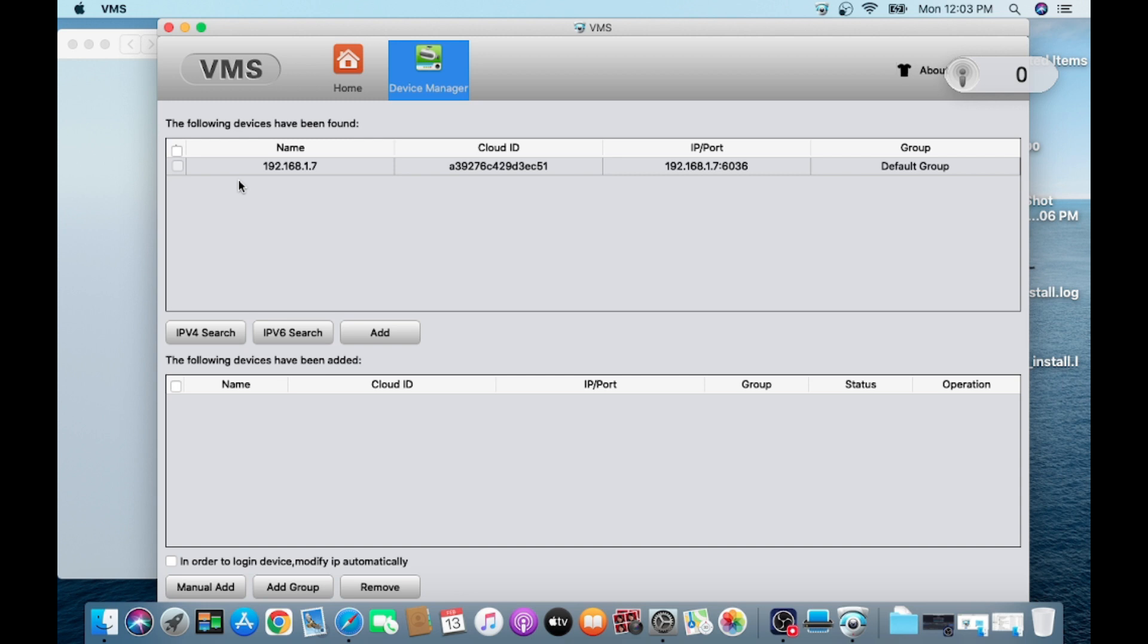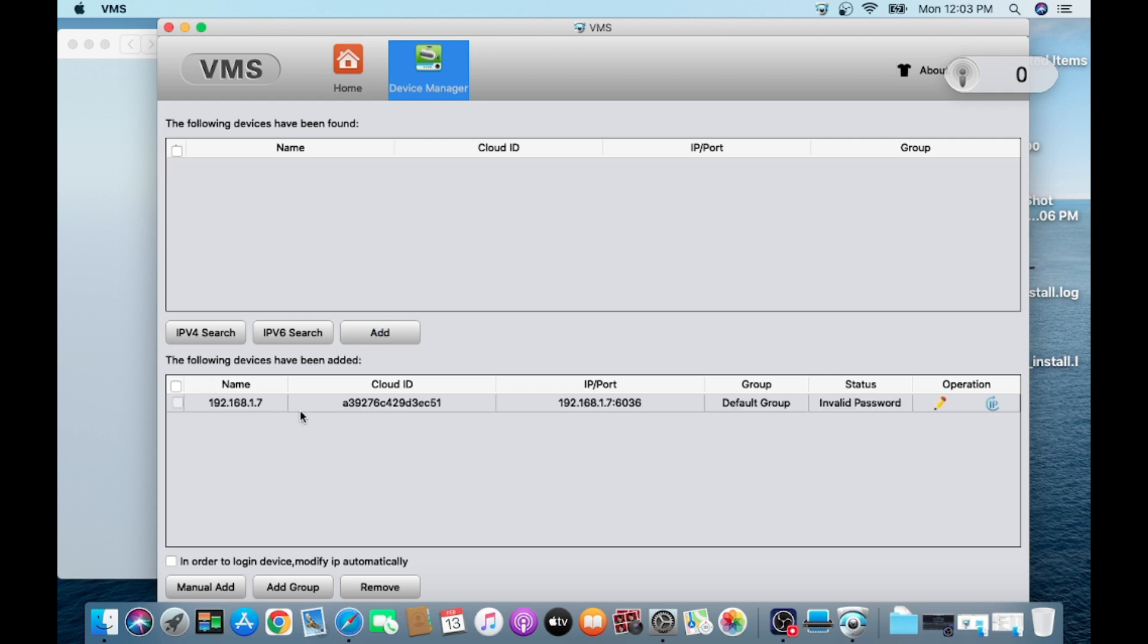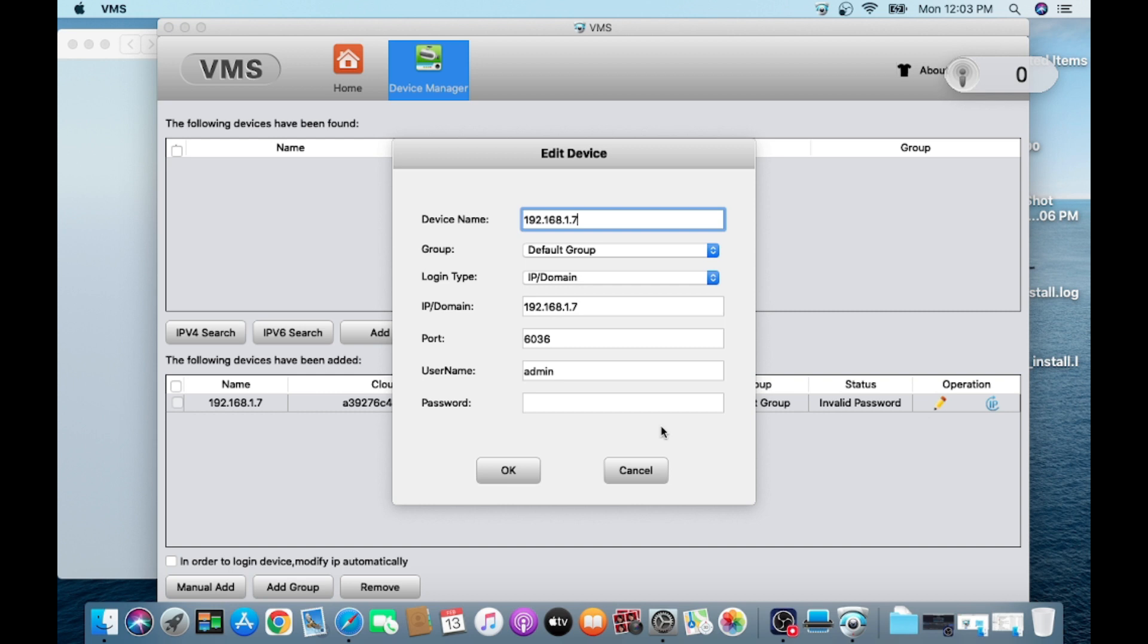When you click on Device Manager, if you have an XMeye DVR, its cloud ID, default IP address, or IP address will be shown here. In my case, my IP address is 192.168.1.7 and my cloud ID is this. First method is you just directly click on the Add button. When you click on Add, it is directly added in a default group and it's showing invalid password because my password is different. Please note one thing: you should enter the password of the device, which means NVR, camera, or any XMeye device.